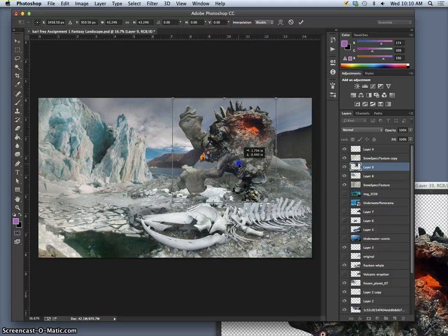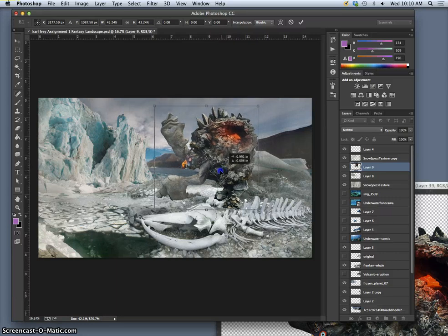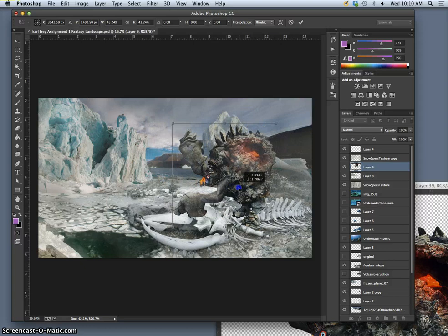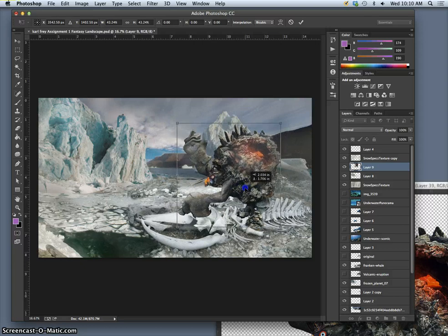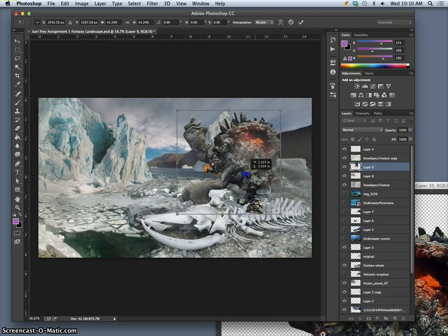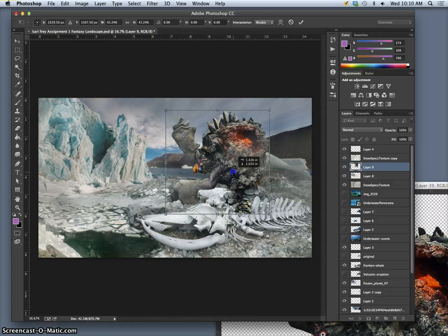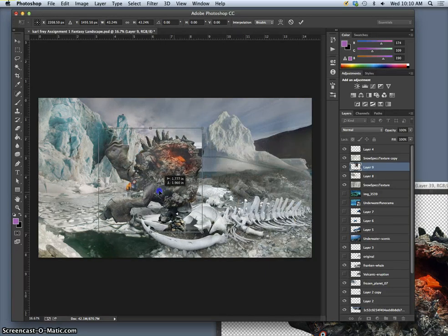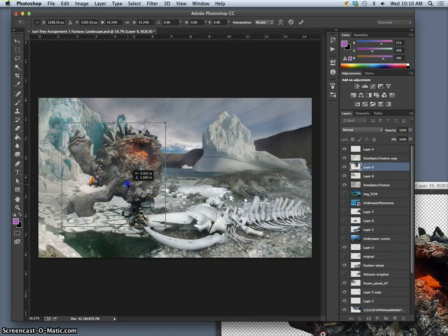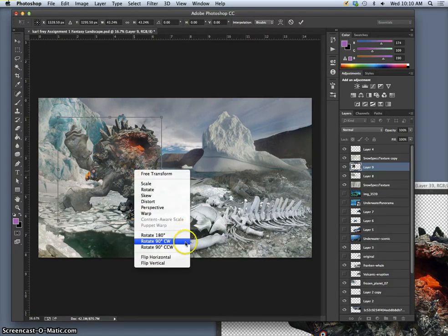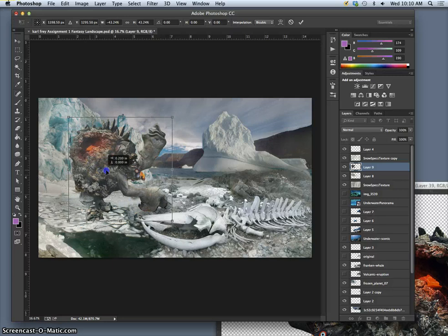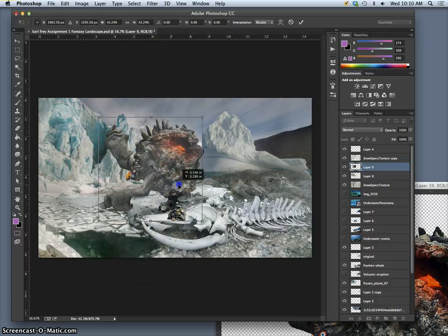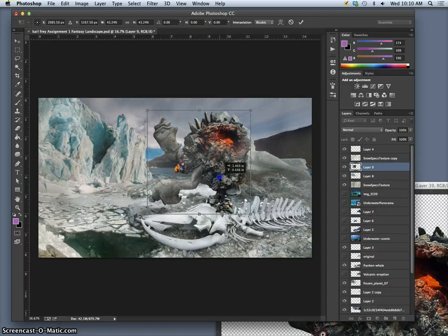And then I want to decide, okay, where does it make sense in terms of the lighting of the scene? In terms of the composition? Where does it make sense for this creature to go? And I'm going to use it to kind of hide some things I don't like. You can also use this opportunity to right click or control click and flip your negative. Maybe you want it going the other way. So that is largely up to you.